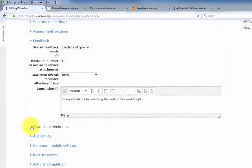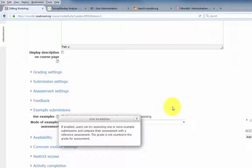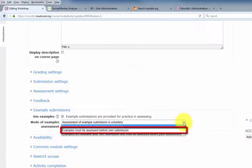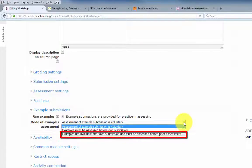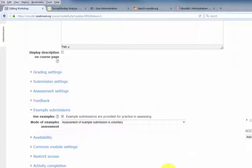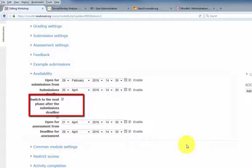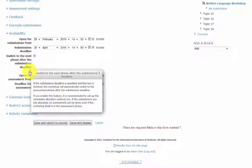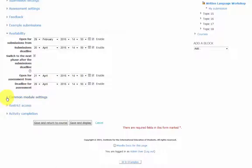Next, we have the settings for example submission. If enabled, users can try assessing one or more example submissions and compare their assessment with a reference assessment. Grades are not counted for example submissions. There are three modes: voluntary submission, where the student can choose not to do it; a mode where the student must complete the example before their own submission; and a mode where the example becomes available only after the student has submitted their own work. The availability setting includes the option to automatically switch to the assessment phase after the submissions deadline. The common module settings, restrict access settings, and activity completion settings are the same as in all other modules.